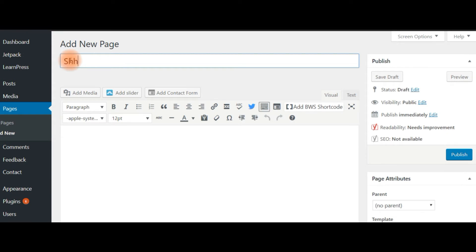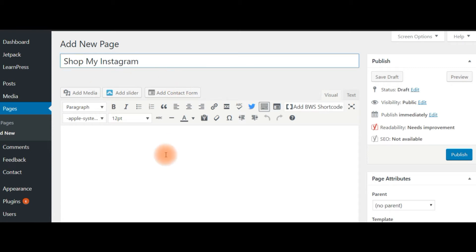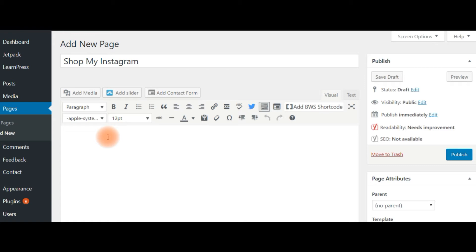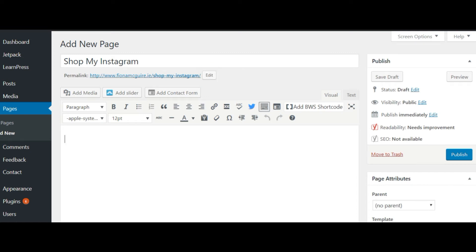We'll call it Shop My Instagram—you can call it whatever you want—and just click into the paragraph text. You'll see here the permalink should say Shop My Instagram in the edit.